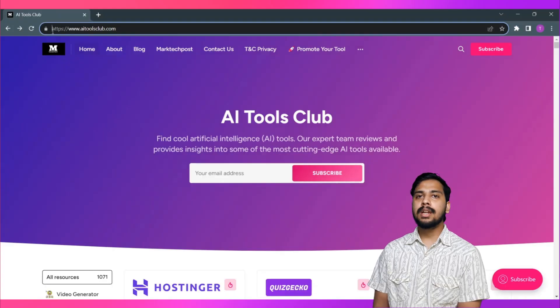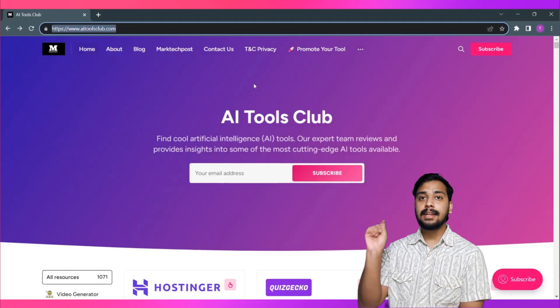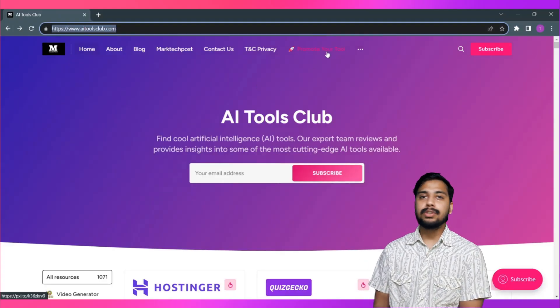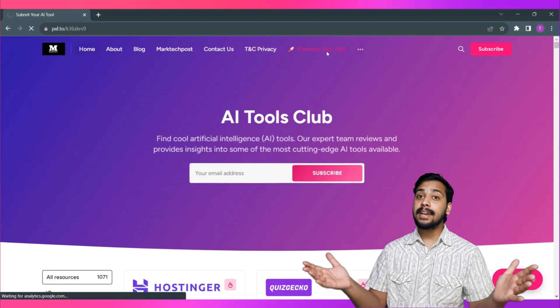New tools will be added, just stay tuned by subscribing. And if you are a company that wants to promote its AI tool, head over to aitoolsclub.com and click on 'Promote Your Tool' and get in touch with us. Click the link in the description to try clap.app with many other cool AI tools.